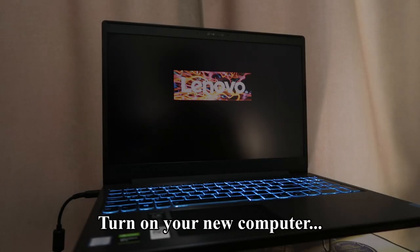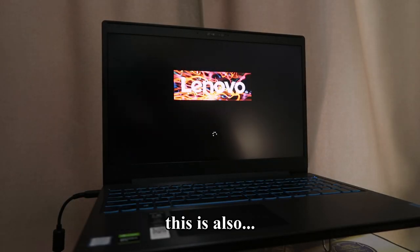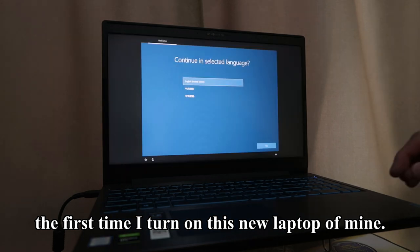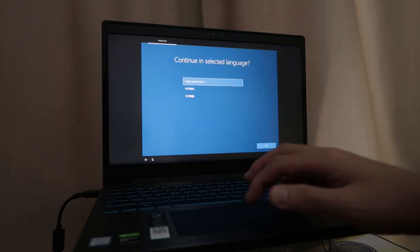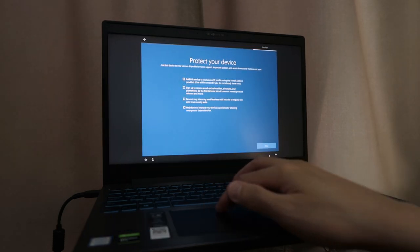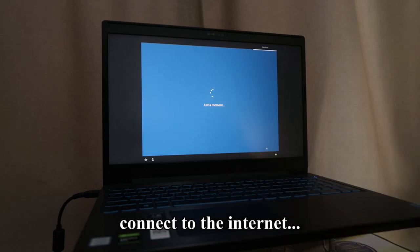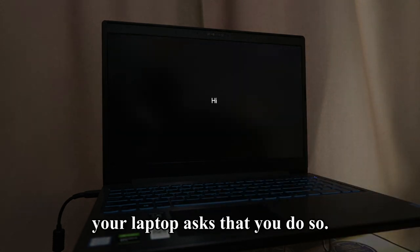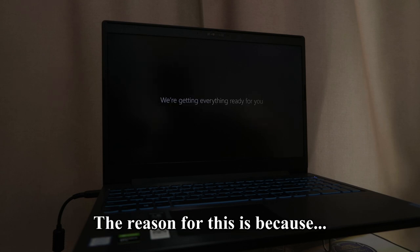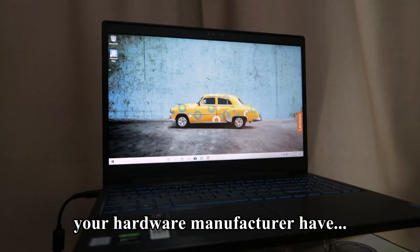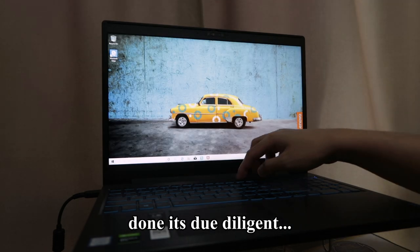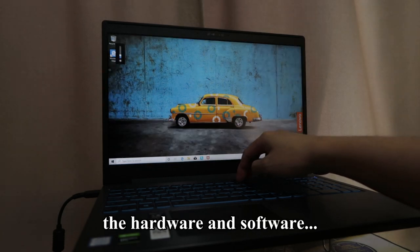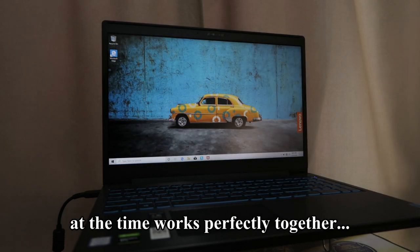Turn on your new computer. This is also the first time I turn on this new laptop of mine. Go through the setup, but whatever you do, do not connect to the internet, even if your laptop asks that you do so. The reason for this is because your hardware manufacturer has done its due diligence to make sure the hardware and software at the time work perfectly together.